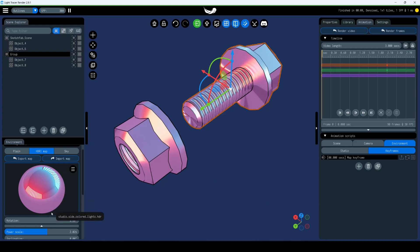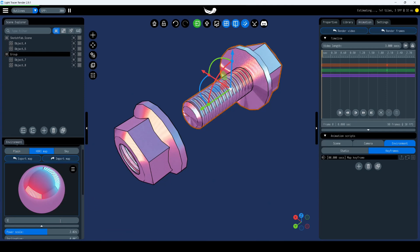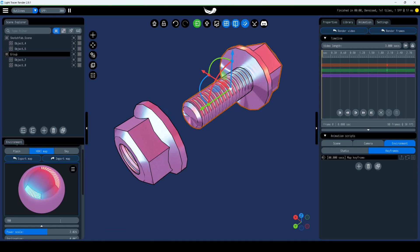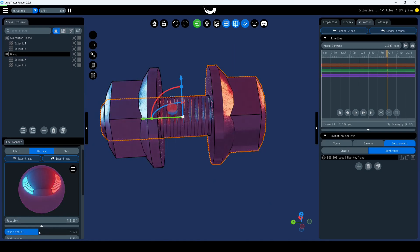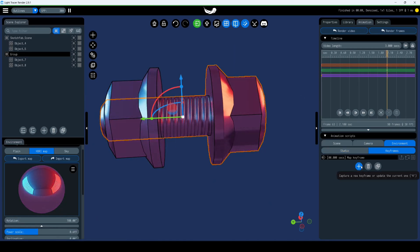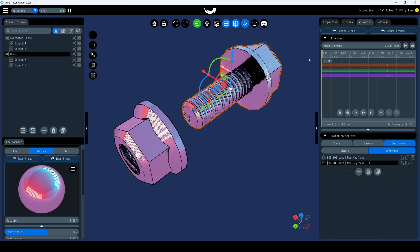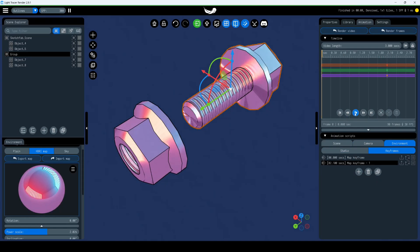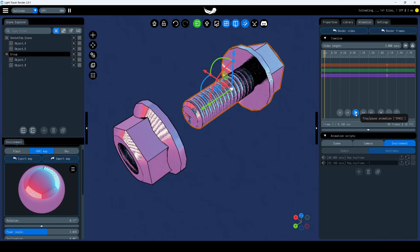Then move the cursor to two seconds and open the left panel. Find the Environment tab and adjust the Rotation slider to 180 degrees. Also, adjust the Power Scale slider to dim the scene's lighting. Add a new keyframe to the timeline, and the environment animation is ready.